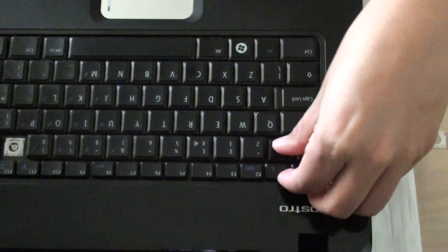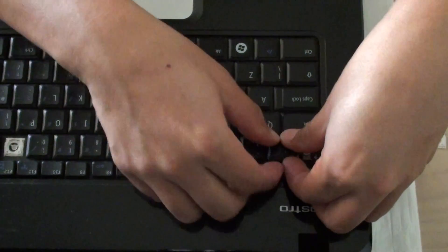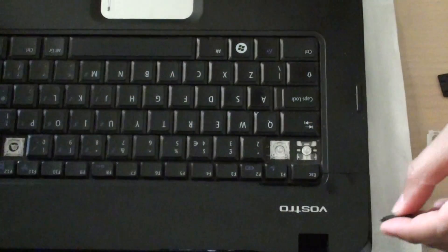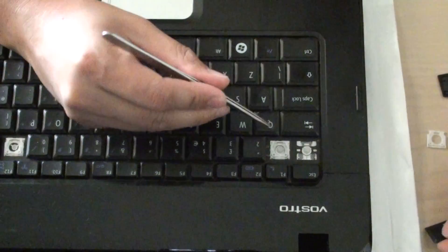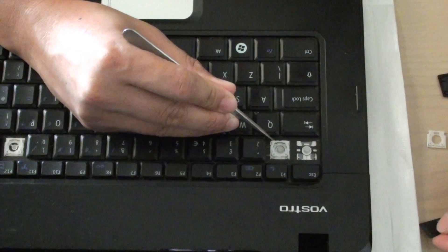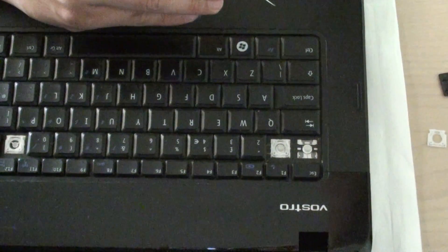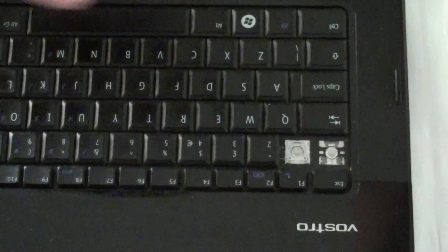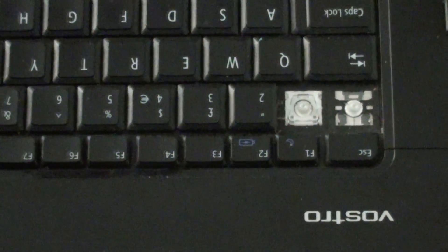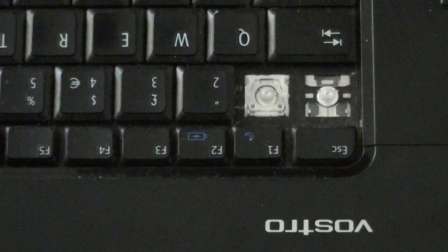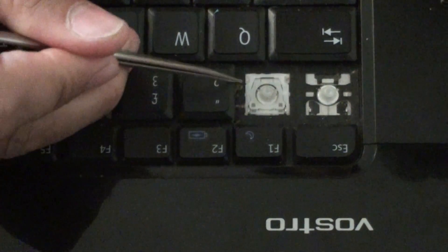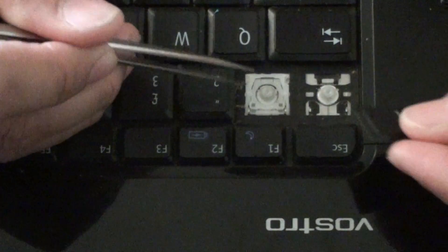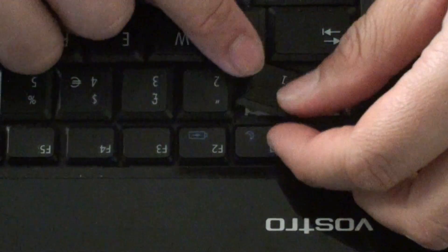I'm going to pull one of the keys out so you can see. Here's the plastic piece, how it's supposed to be. I'll zoom in so you can see. Here's the key and the plastic piece. I'm going to put this key back.